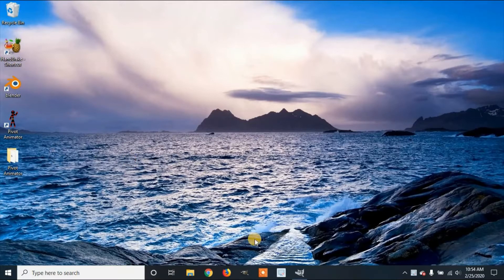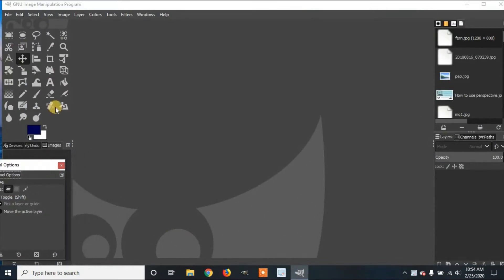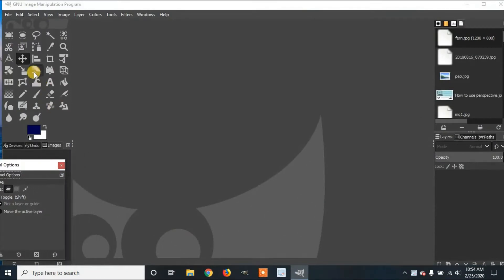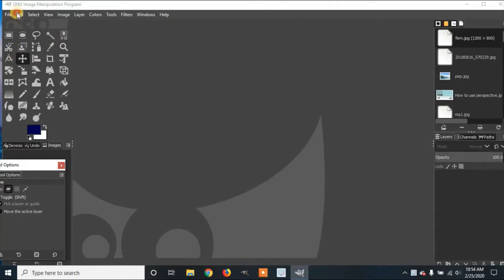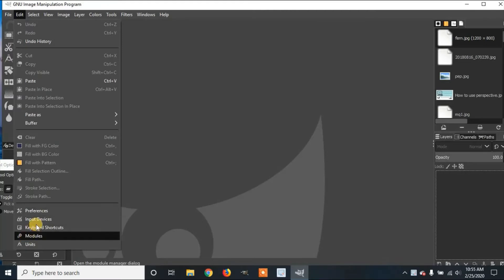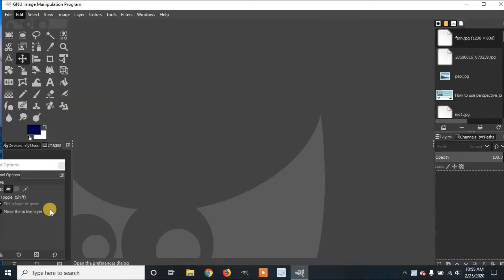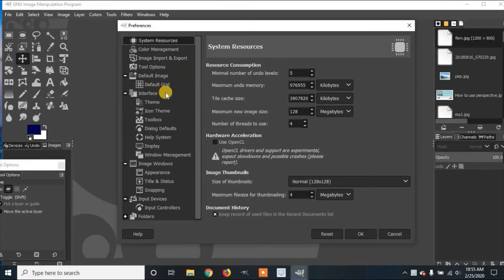First you're going to open up GIMP and you'll see over here at the left, all the icons are grayed out. So if you go to Edit, go down to Preferences, and once the Preferences menu pops up, you can go over here to Interface.